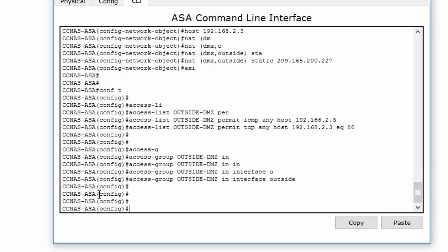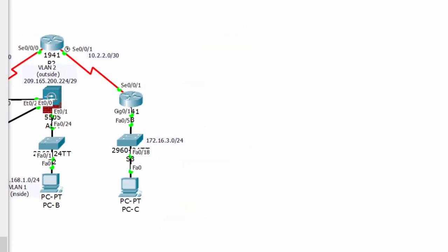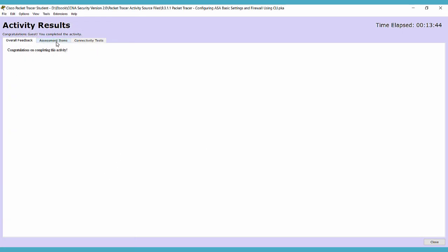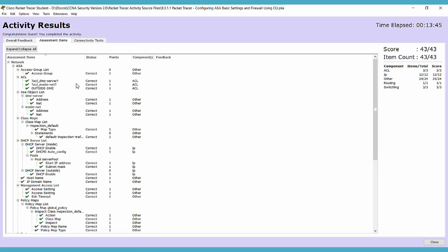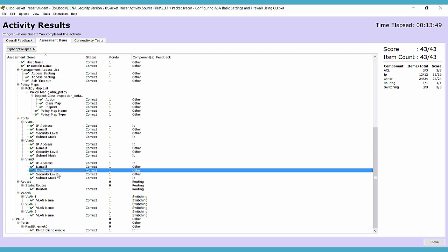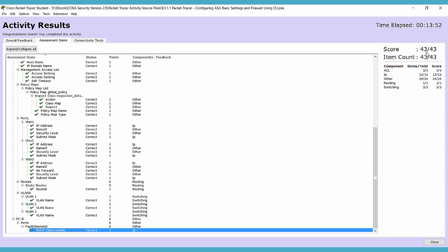Because Packet Tracer does not support successfully testing outside access to the DMZ web server, successful testing for this section is not required. We're done with all parts of this activity and we got 100%. Thank you for watching.